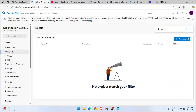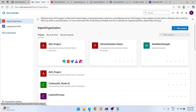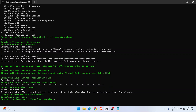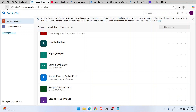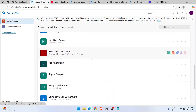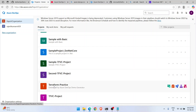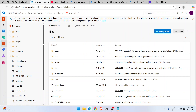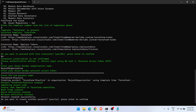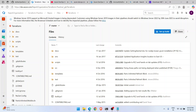The tool starts creating the Terraform-Practice project. After a couple of seconds you can see: source code imported, project created. Going back to Azure DevOps, the 'Terraform-Practice' project is now visible. In the command line window it confirms: 'Project created successfully.' Going into the project, the repository is already there.